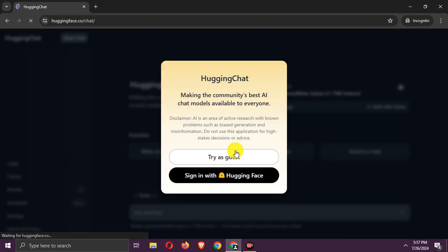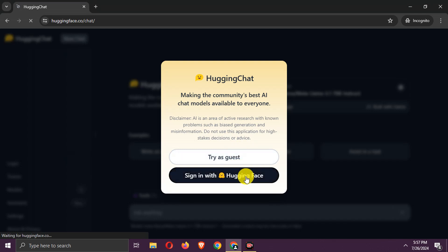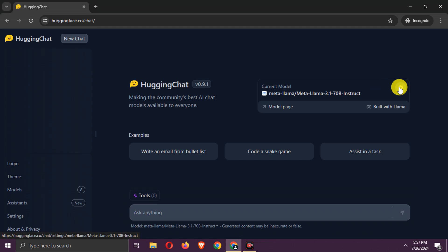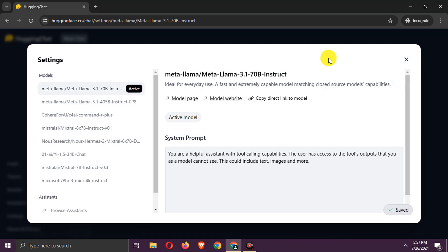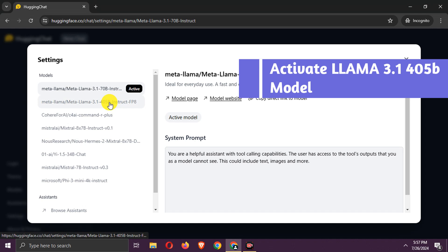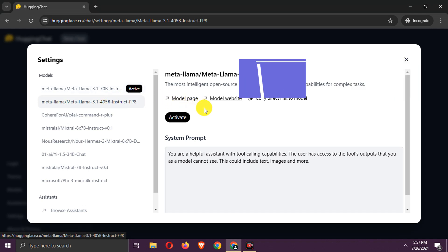You can log in with a Hugging Face account or as a guest. Now, go to Settings. Here, select the Llama 3.1 405b model and activate it.